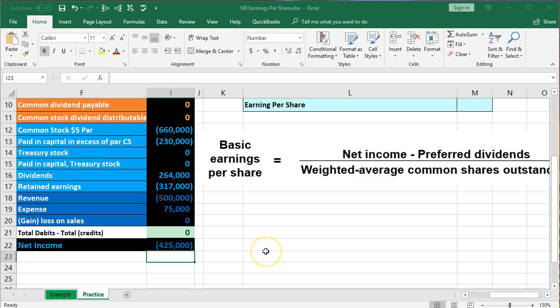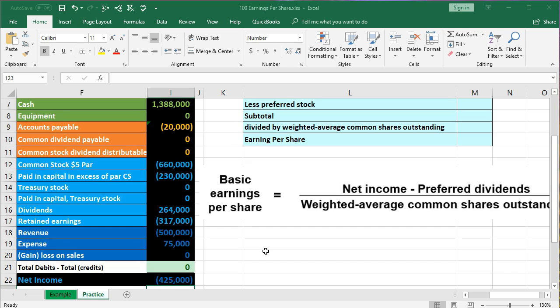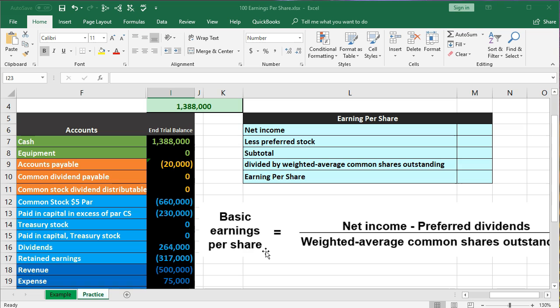We're going to use this information and plug it into our formula. Whenever you have an equation or ratio calculation, you first need to know what that ratio is — which is net income minus preferred dividends, divided by the weighted average common shares outstanding. Then when we actually do the calculation, it's sometimes easiest to write it down on paper so we can just plug the numbers into the formula.